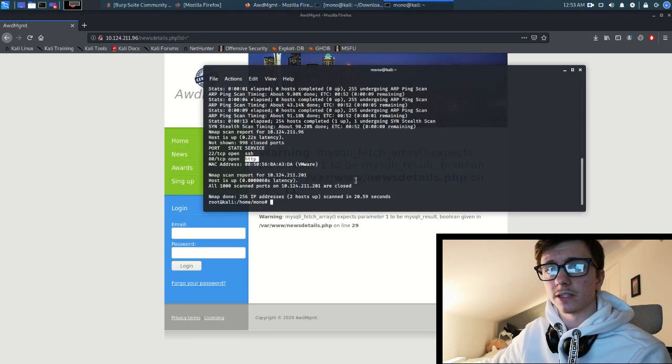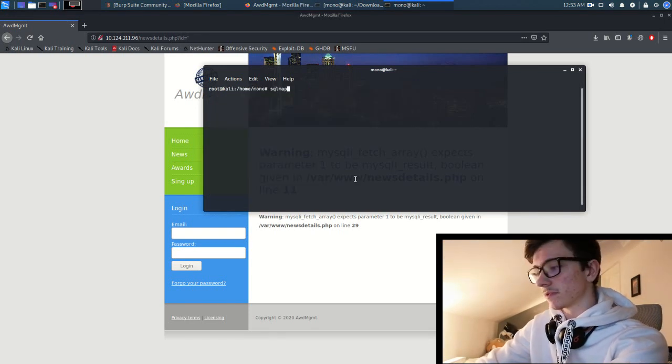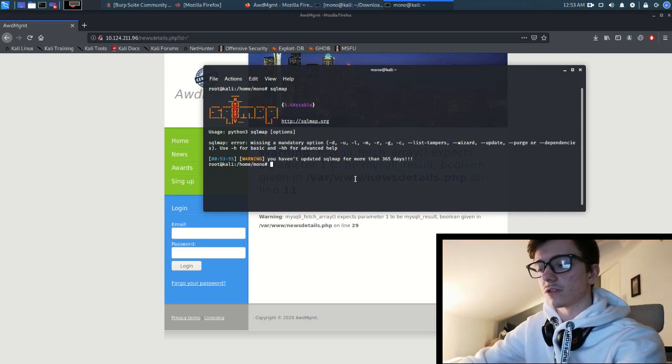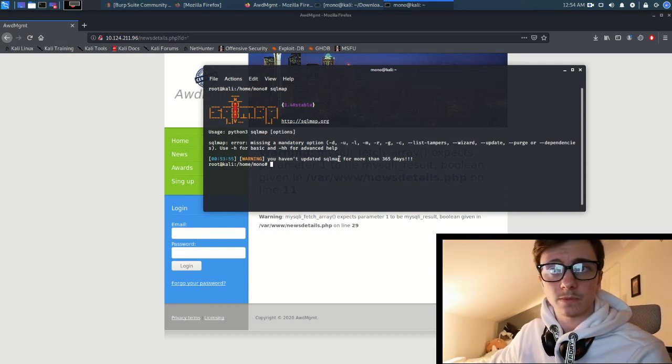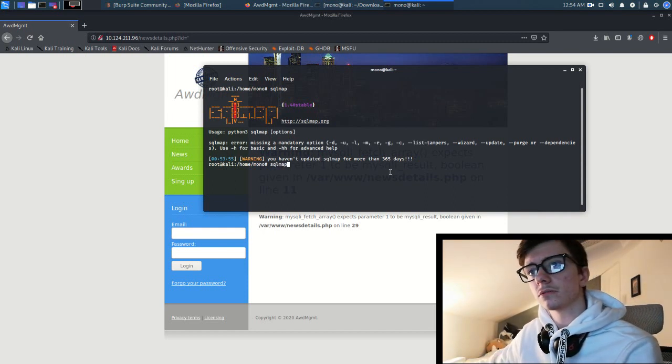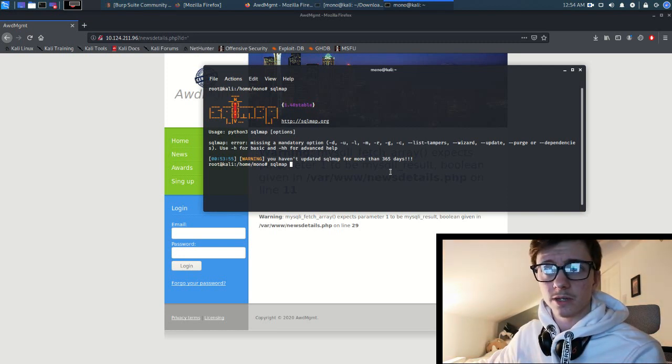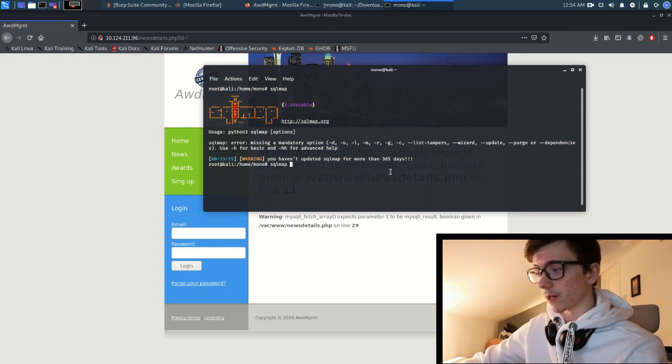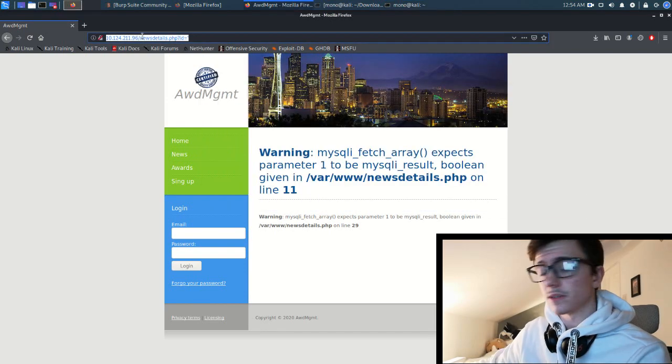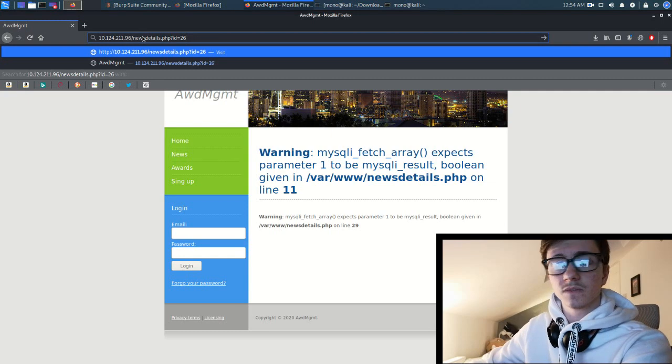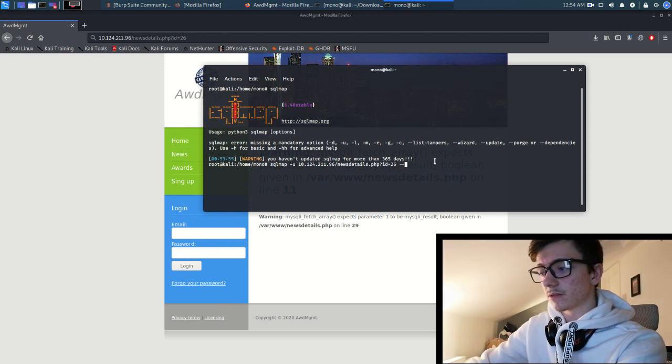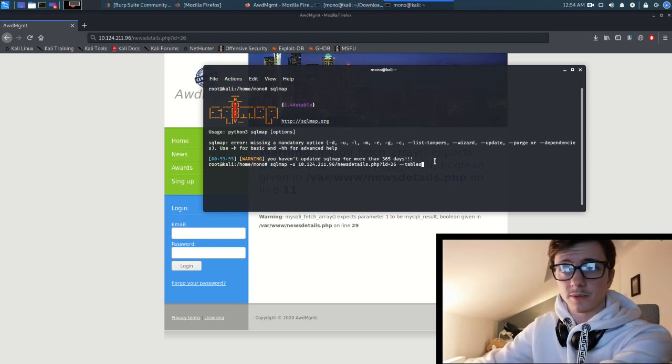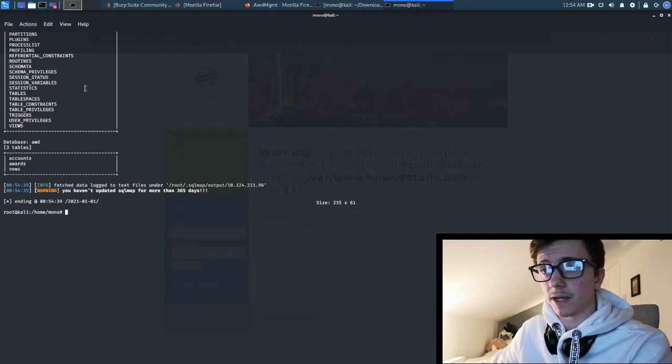What we can do now is clear this up a bit. We can go sqlmap plus h. It gives us information about the parameters here. We've got a few parameters, we're going to be using some of the most easy ones. Sqlmap dash u for the URL, so the URL is going to be this. We'll add the 26 back in, copy that, paste that, and then we can get any tables that are in the database.